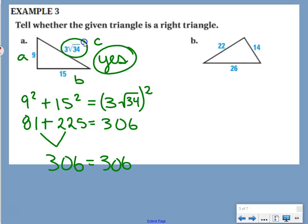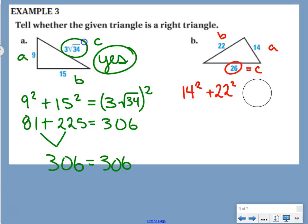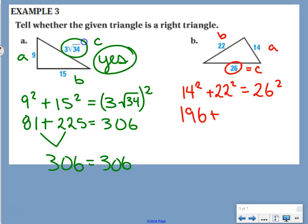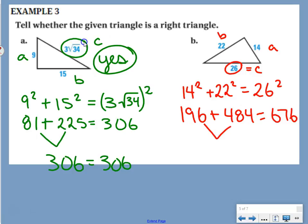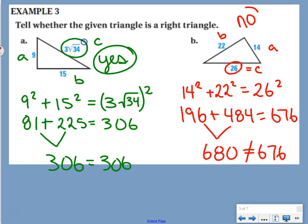Second example: sides 14, 22, and 26. The longest side is 26, so that's c. We check: 14 squared plus 22 squared equals 26 squared? 14 squared is 196, plus 22 squared is 484, equals 680. But 26 squared is 676. Since 680 does not equal 676, this is not a right triangle.